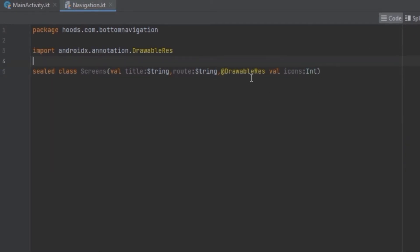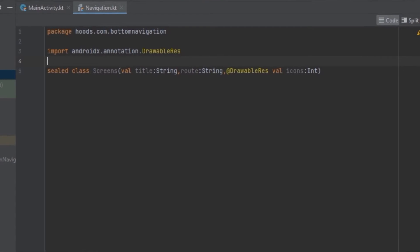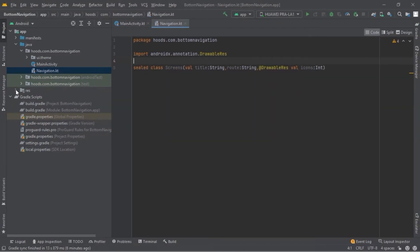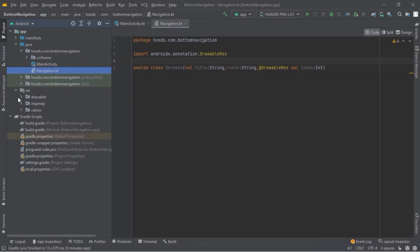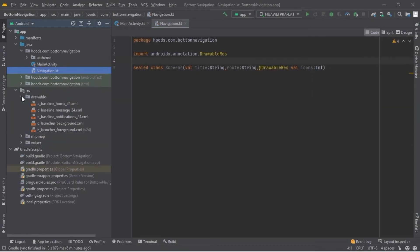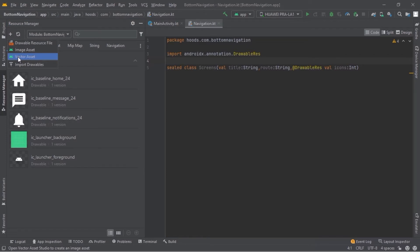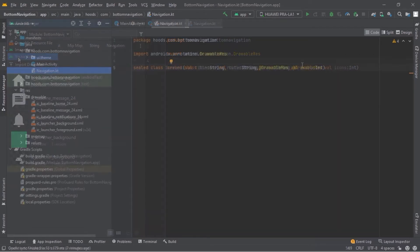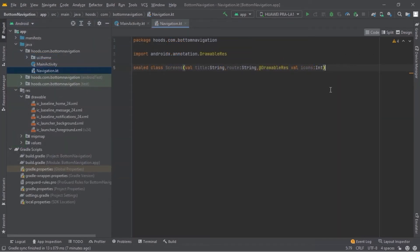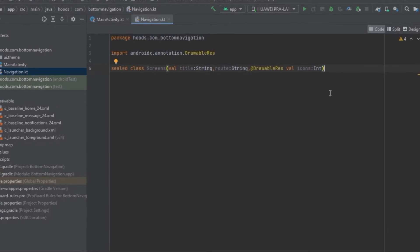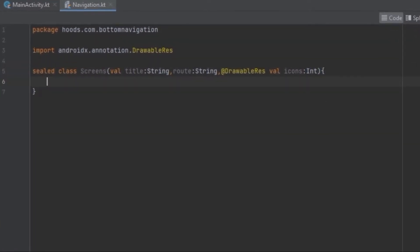Now we are going to get the drawables which I have prepared in advance. If you come here to the res folder and then drawable you can see the icons I have added. You can come to the resource manager and recreate these vector assets to use inside our application.